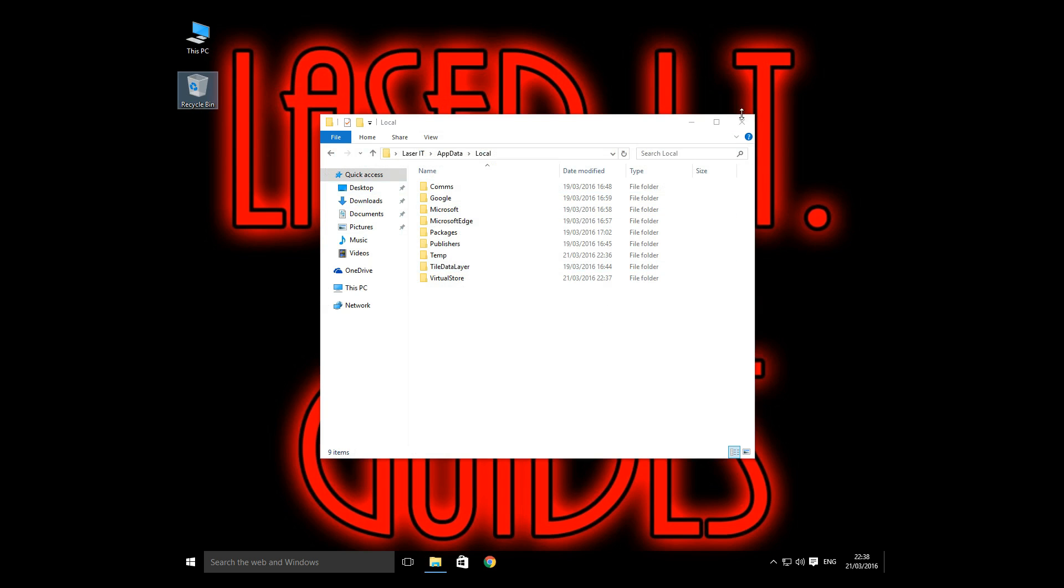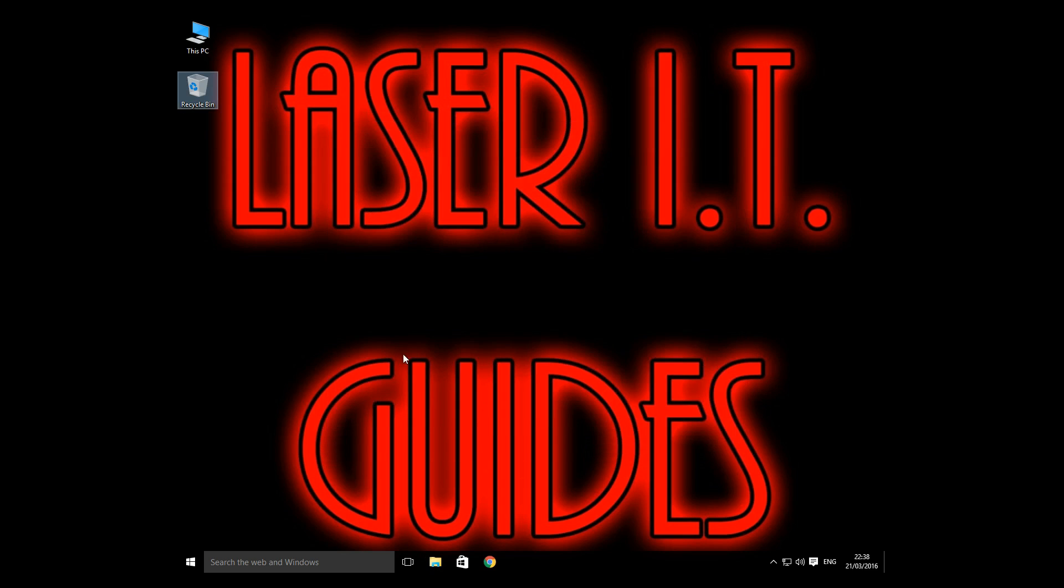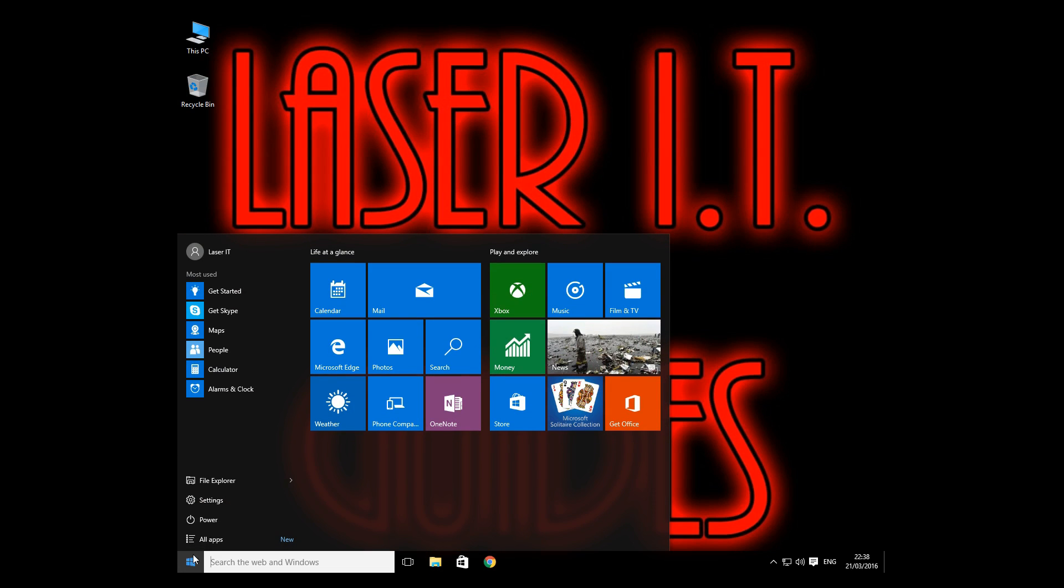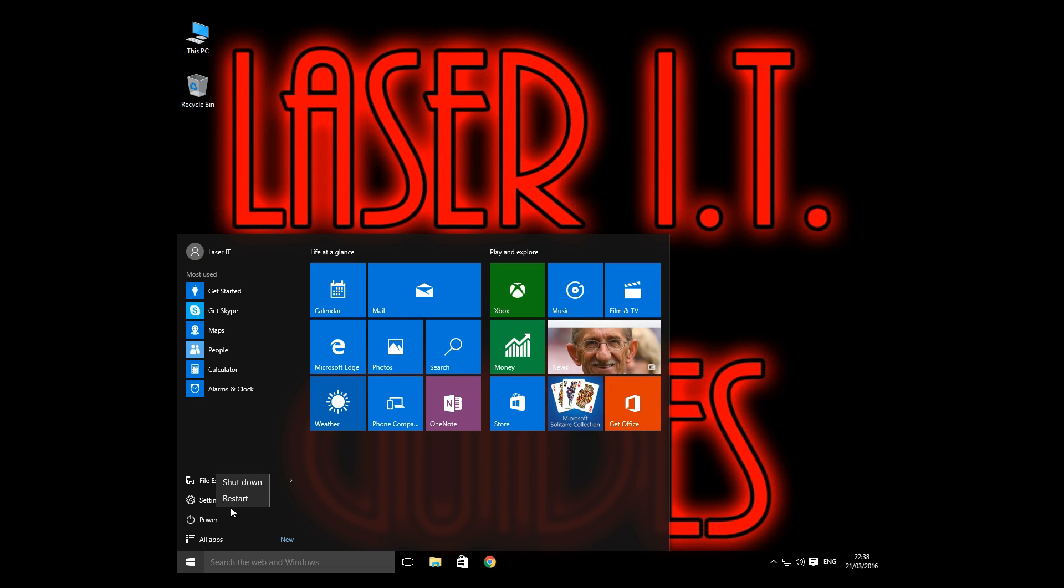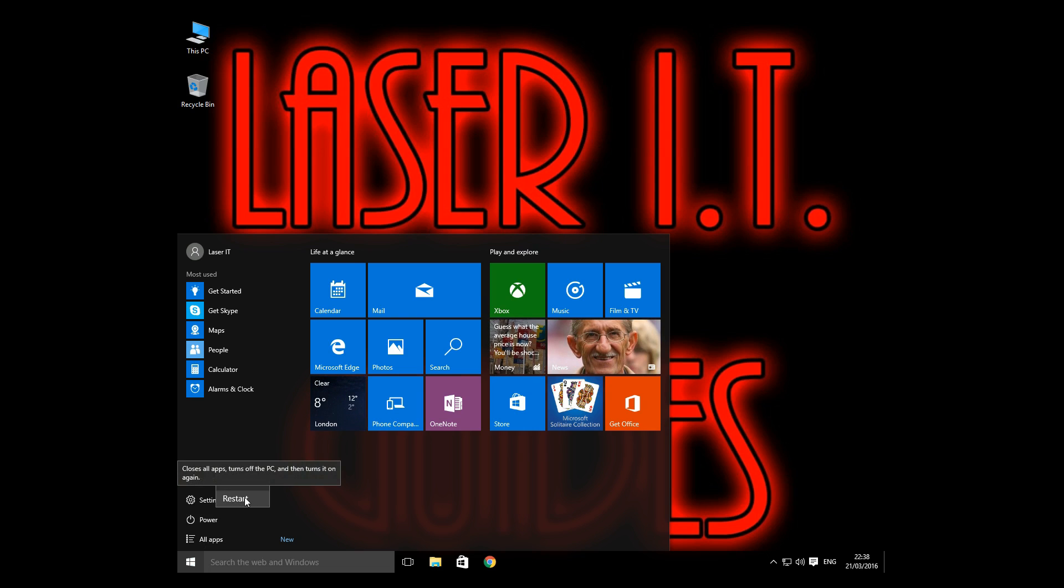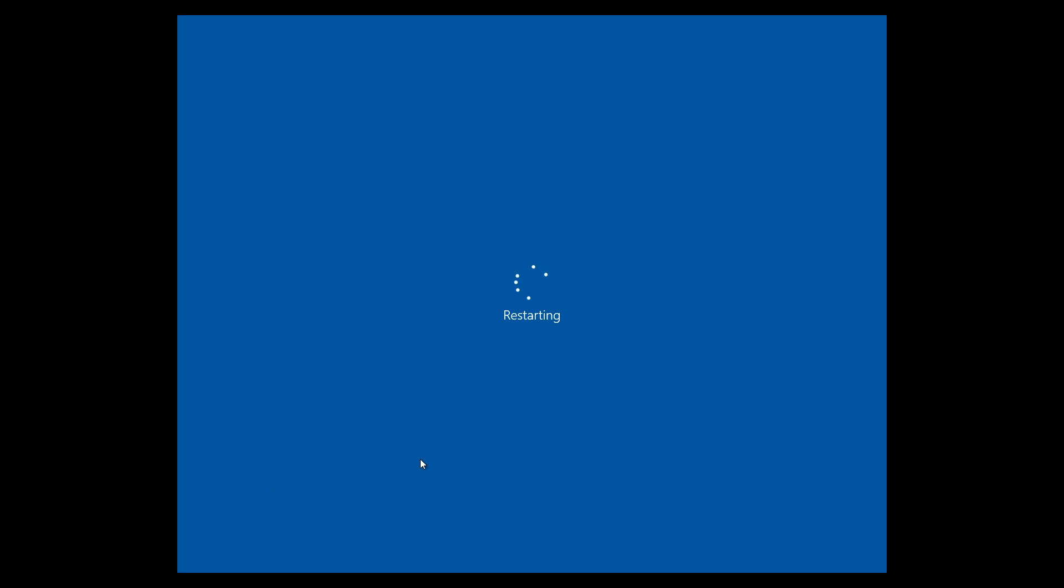Okay, now what we're going to do is restart the computer. While the computer is restarting, it will actually rebuild the file. And when we come back to the main screen after the restart, I'll show you that the file has been put back in there. So let's restart now. It might take a little bit longer, just due to the fact it's going to be rebuilding the icon cache.